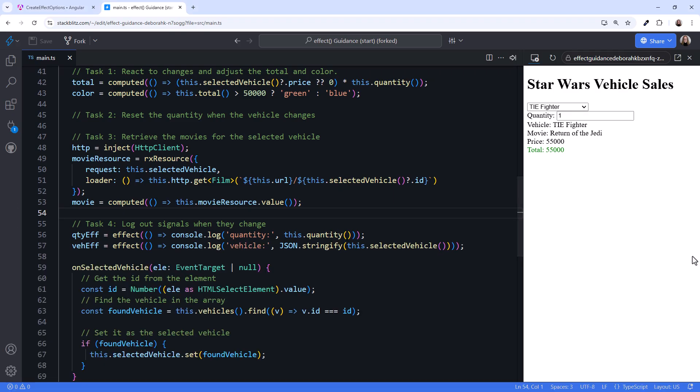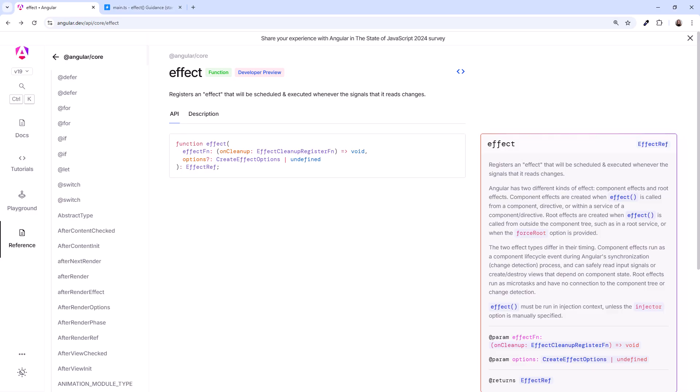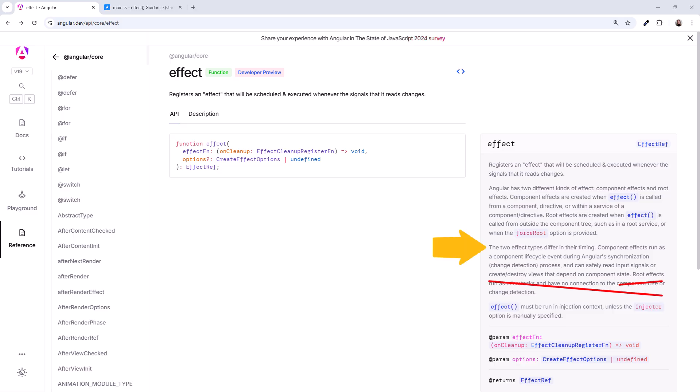So what's changed with effects in version 19? Here's the reference documentation. Notice that effect is still in developer preview, meaning it could change further before it's official. One of the key changes to effect is in the timing. Effects are now run as part of the component hierarchy during change detection. This makes the timing of effects more predictable.